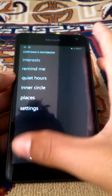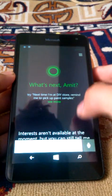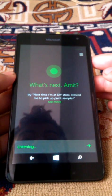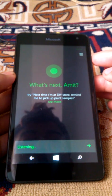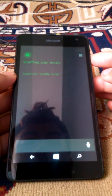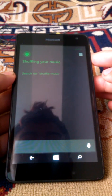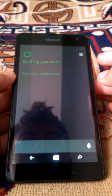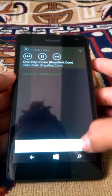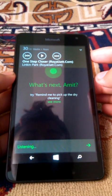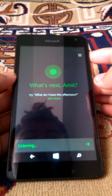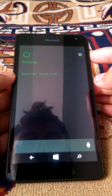So, let's check if it works or not. Shuffle music. Alright. Shuffling your music. Pause music. Pausing.